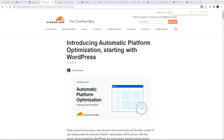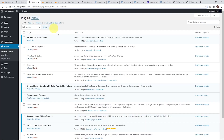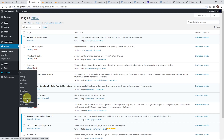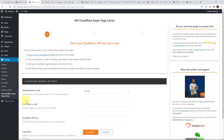Now if you are interested in the official version, Cloudflare actually announced on their blog automatic WordPress optimization. This came out just a few days ago, which is pretty cool, but it does cost $5 a month for people on the free plan. If you are on a paid plan already, you'll get this included. But for the rest of us using the free plan, you can try out the WP Cloudflare Super Cache plugin.